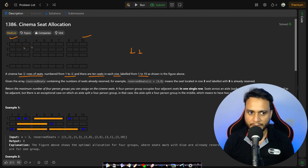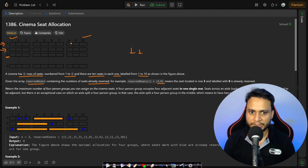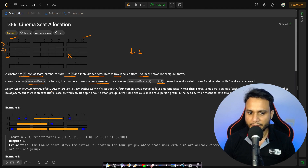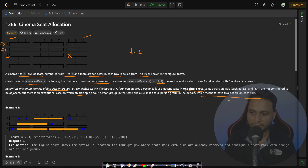Given the array reserved seats containing the number of seats already reserved — for example, reserved seat [3,8] means row number 3 and column number 8 is already reserved. Return the maximum number of four-person groupings you can assign on the cinema seats. A four-person group occupies four adjacent seats in one single row. Seats across an aisle are not considered adjacent, but there is an exceptional case where an aisle splits a four-person group in the middle.